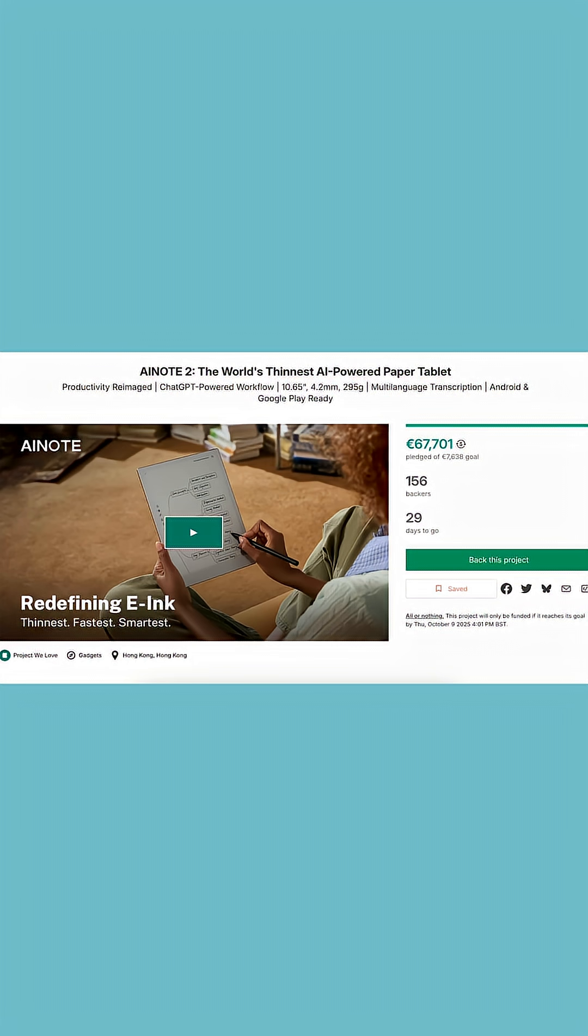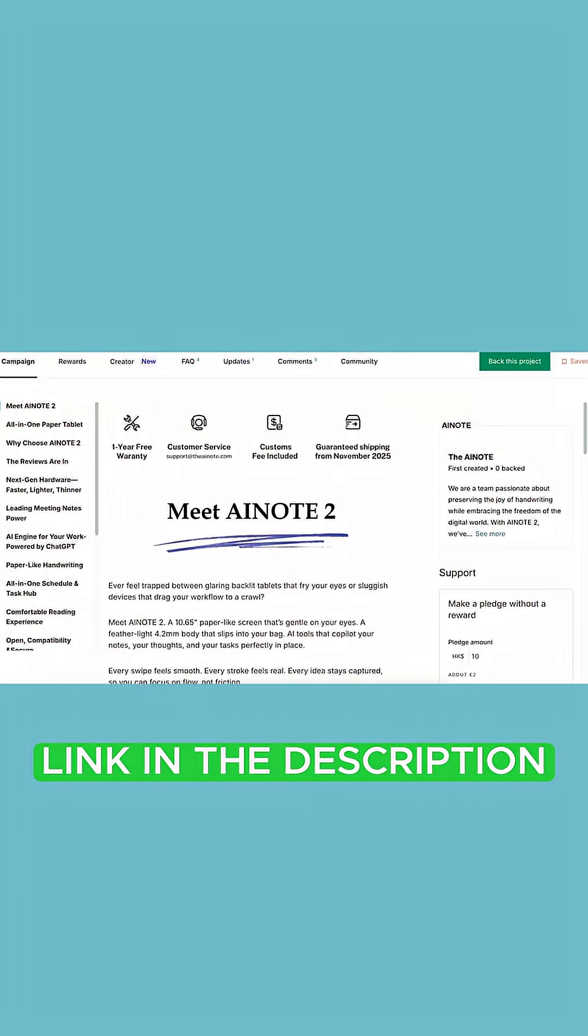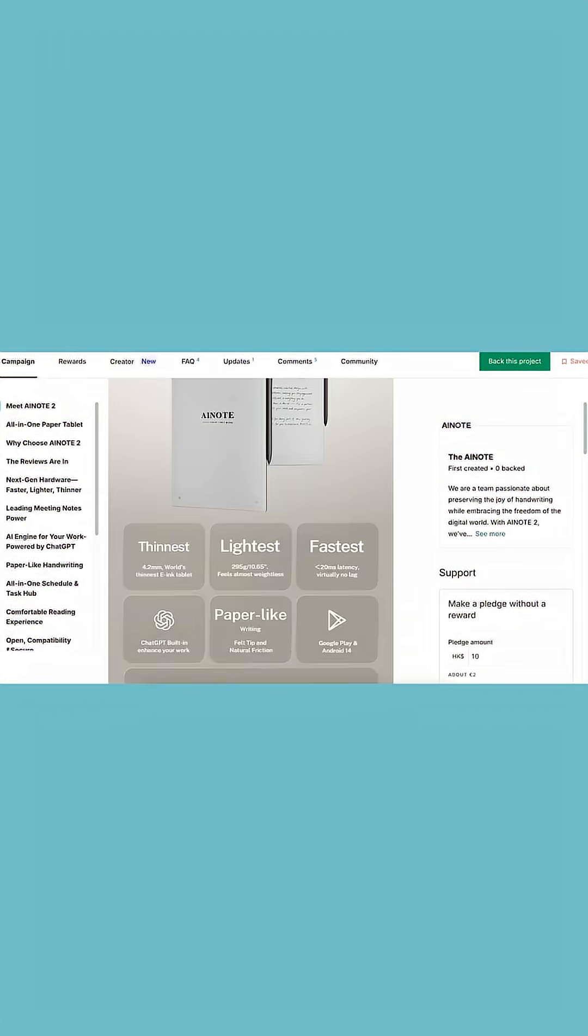Now, if you want to support this project you can check their Kickstarter link which I will share in the description.